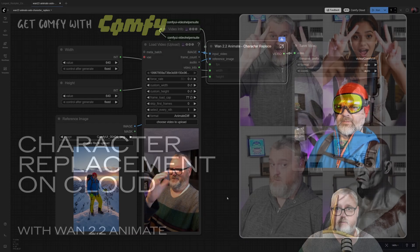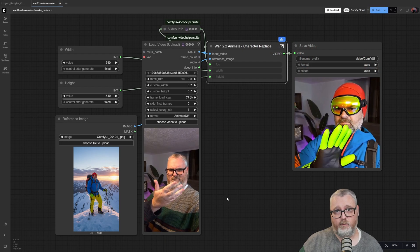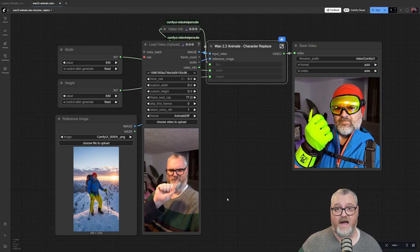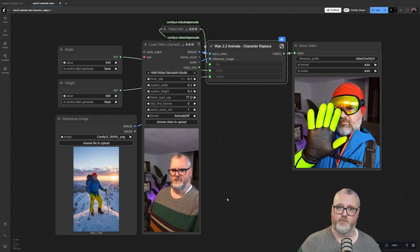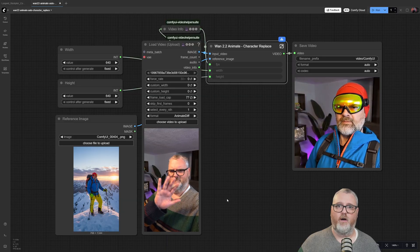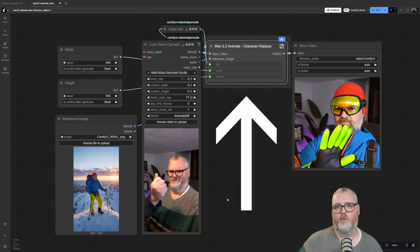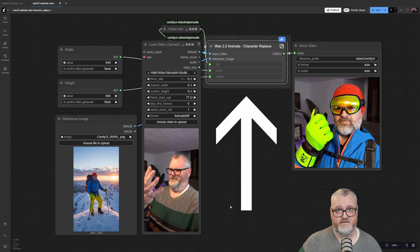Hello friends, welcome back to Get Comfy with Comfy. Today we're going to check out a cloud workflow for OneAnimate 2.2 that is all subgraphed down to one node.